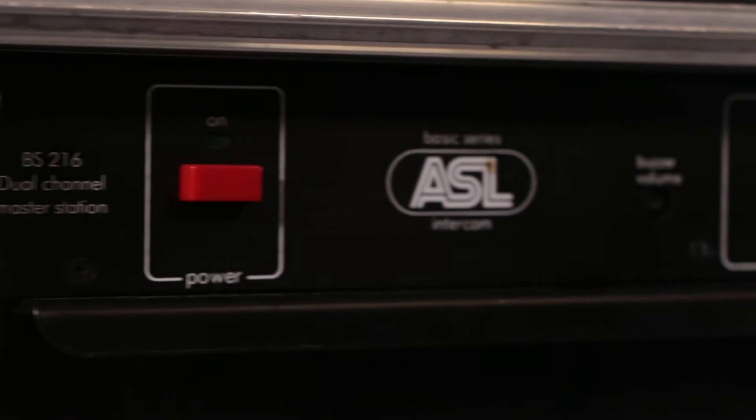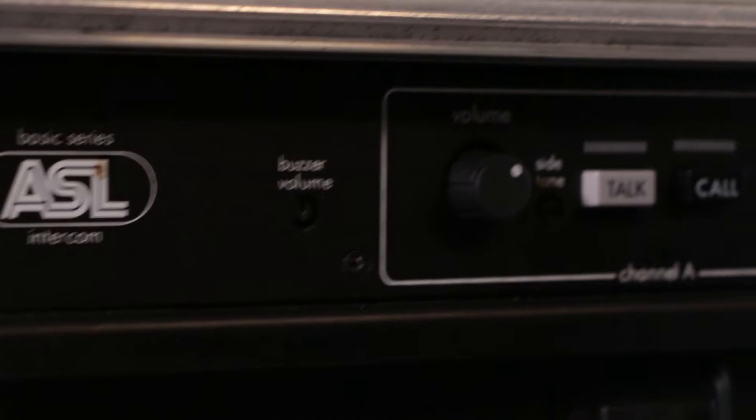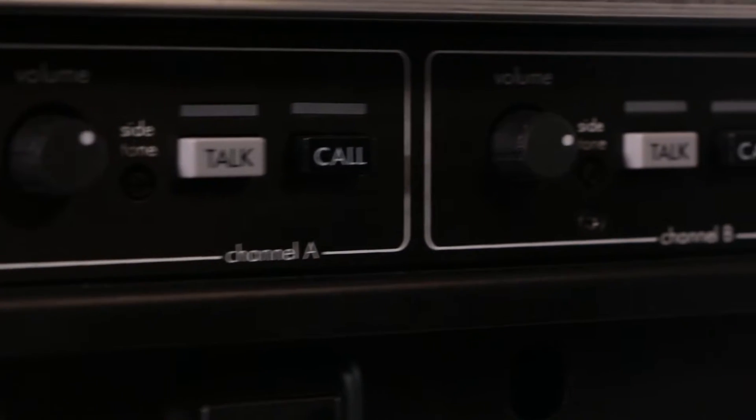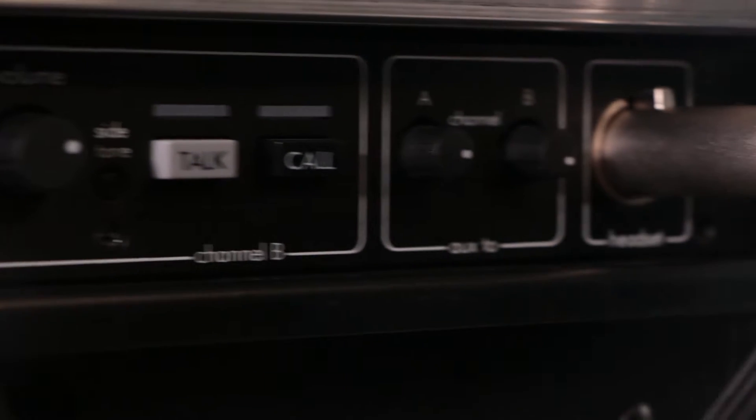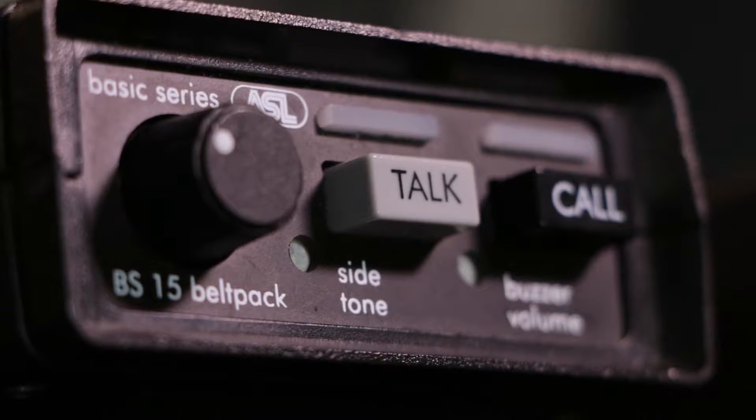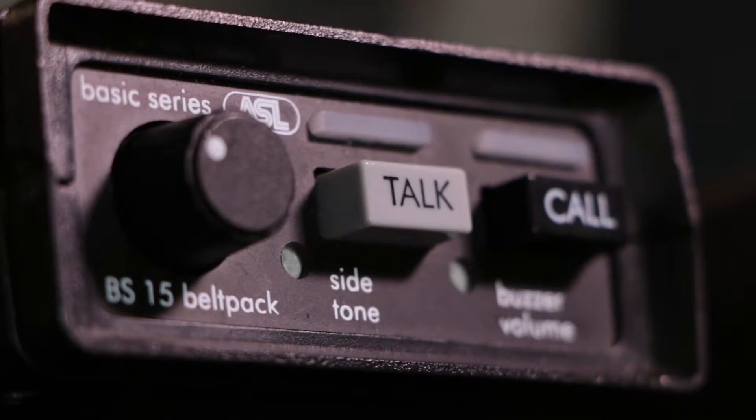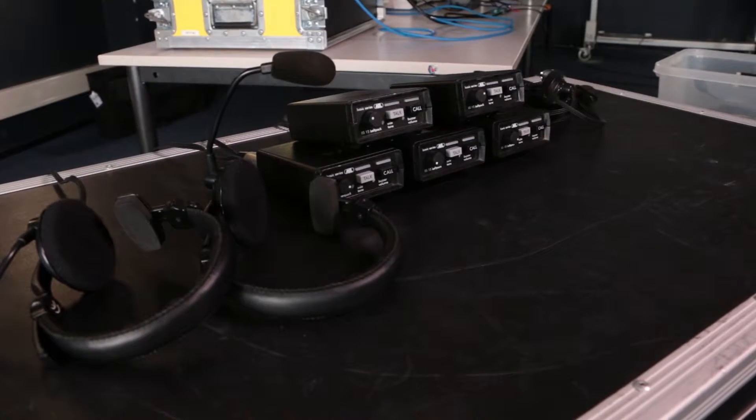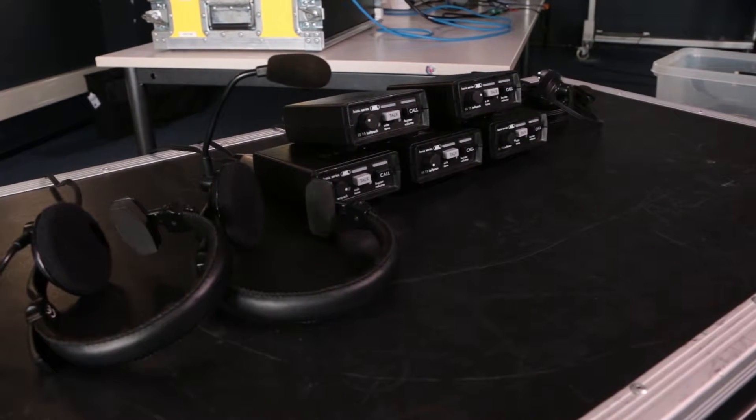Now, it's time for the talkback system. The talkback system is an intercom system which allows the director, or editor, to communicate with the camera operators or other people in the production. The system consists of a main unit and a box of belt packs and headsets.